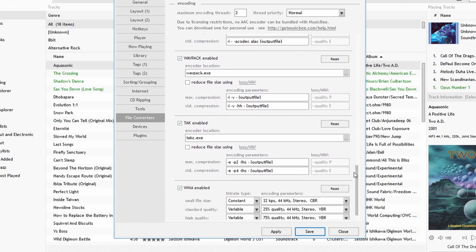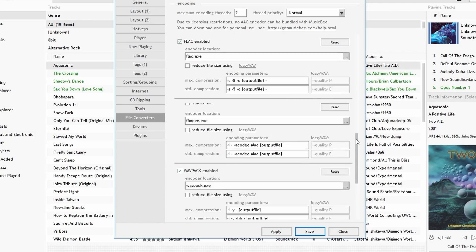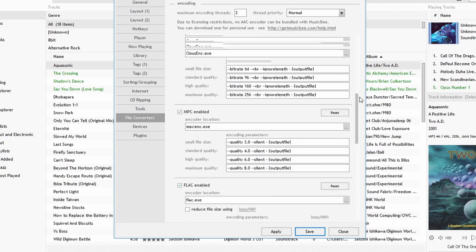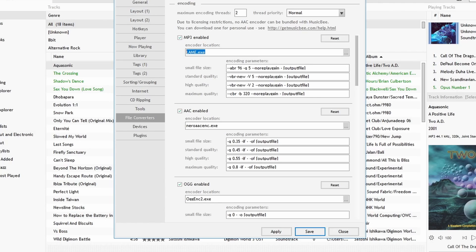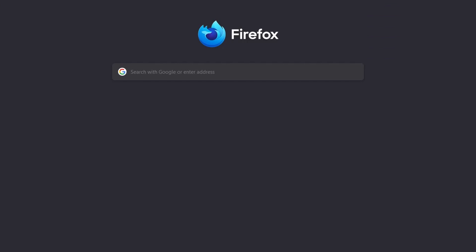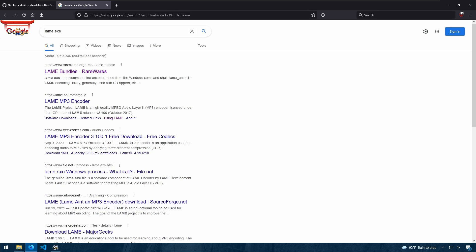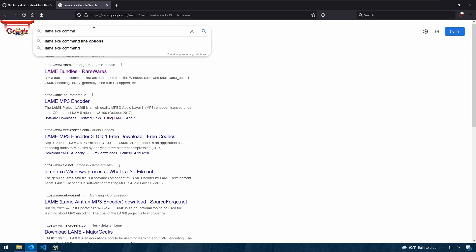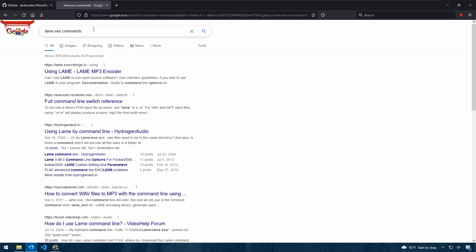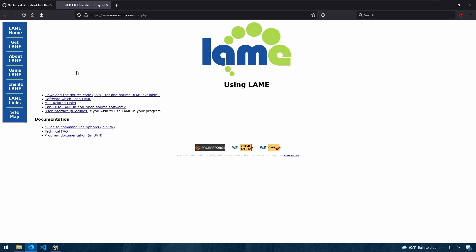And again when we go back to our file converters, notice we don't have those warning signs. And now we have access. We can convert to all these formats. Now notice each of these formats have options. These options correspond to the executable. For example, if I go to LAME and search for lame.exe.